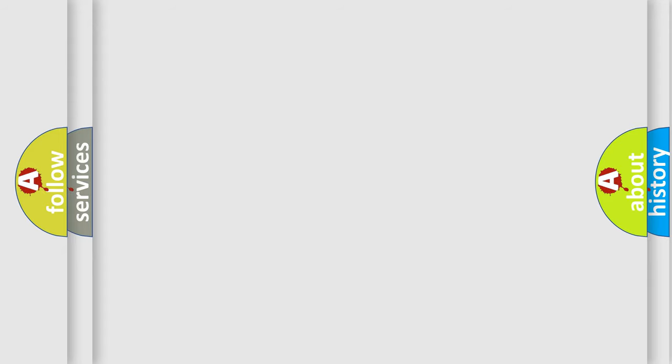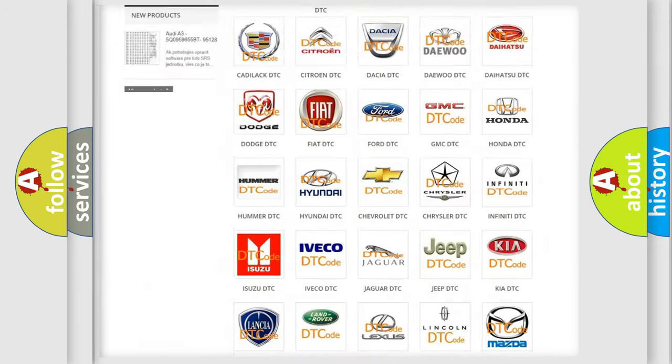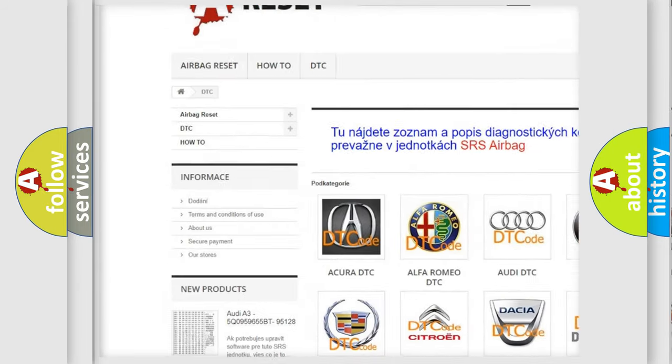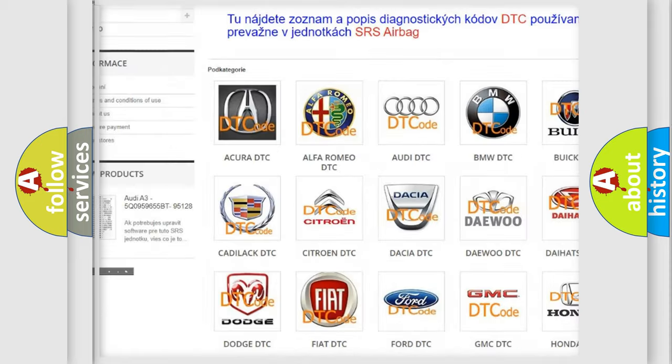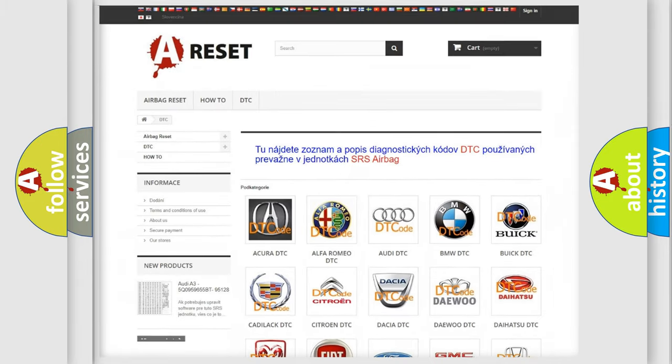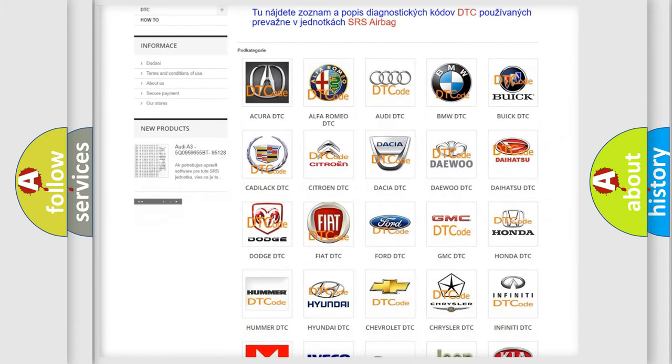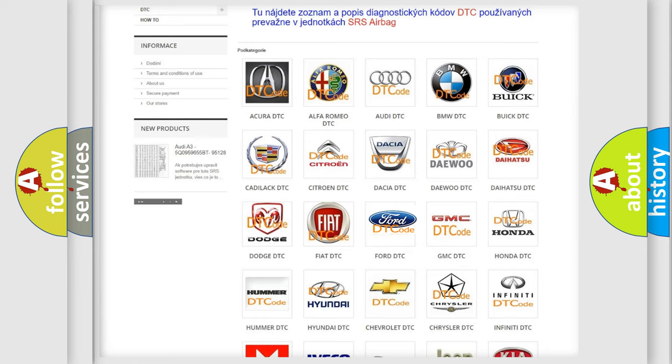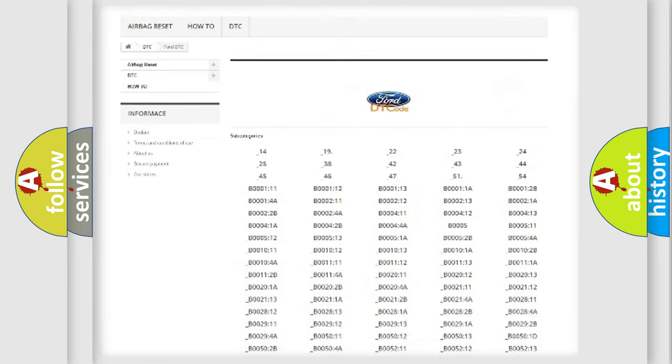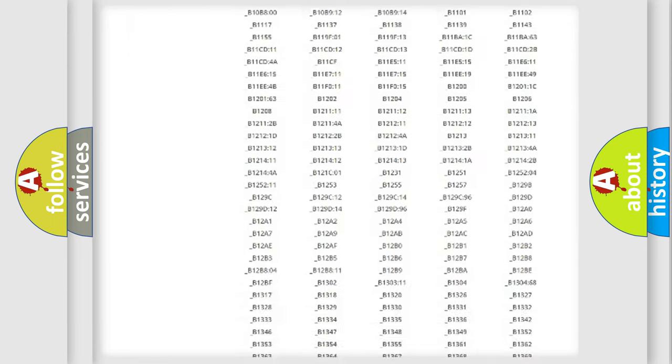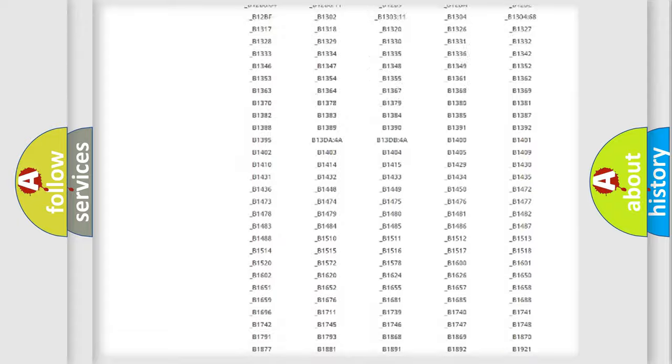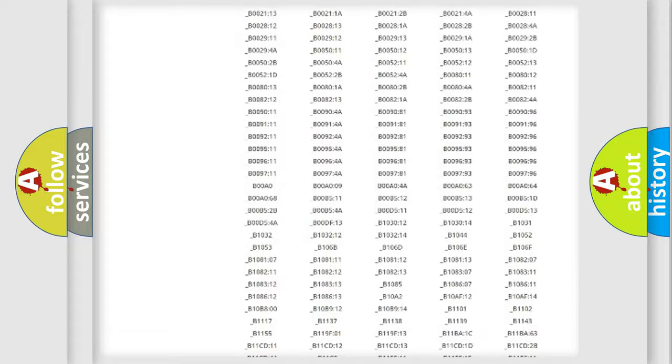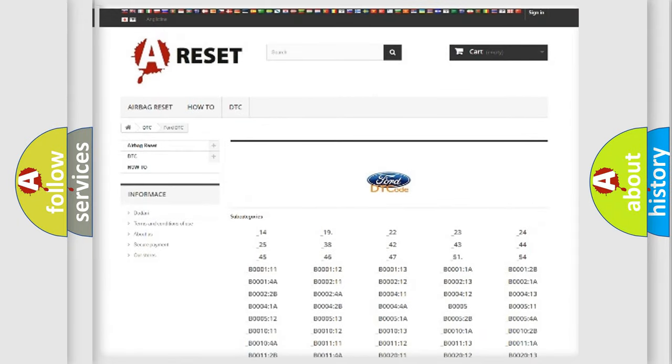Our website airbagreset.sk produces useful videos for you. You do not have to go through the OBD2 protocol anymore to know how to troubleshoot any car breakdown. You will find all the diagnostic codes that can be diagnosed in Infiniti vehicles, and many other useful things.